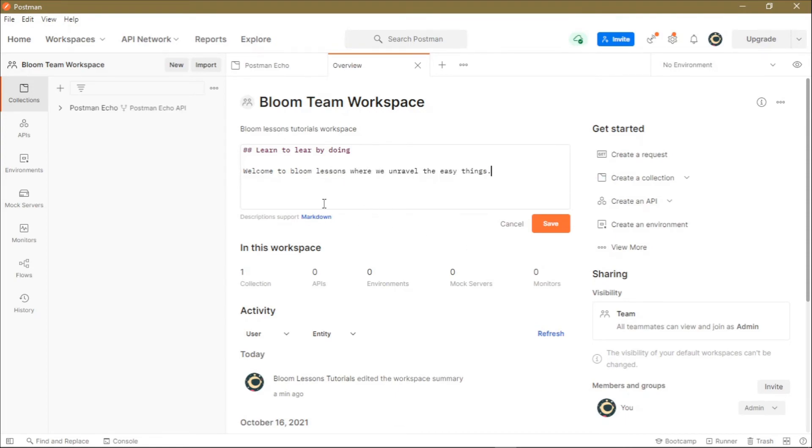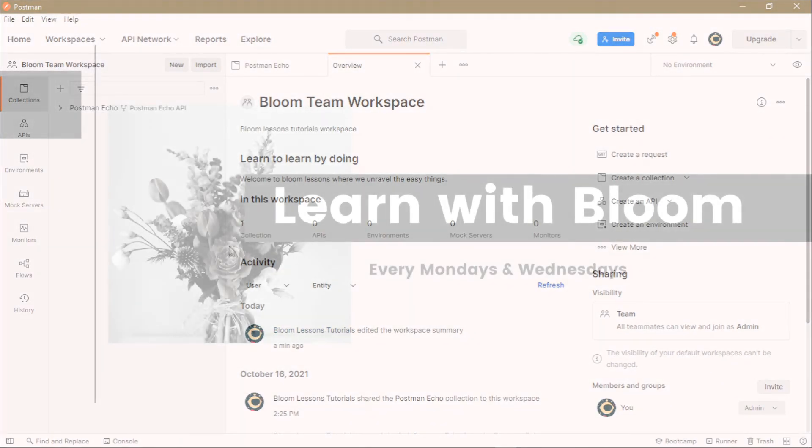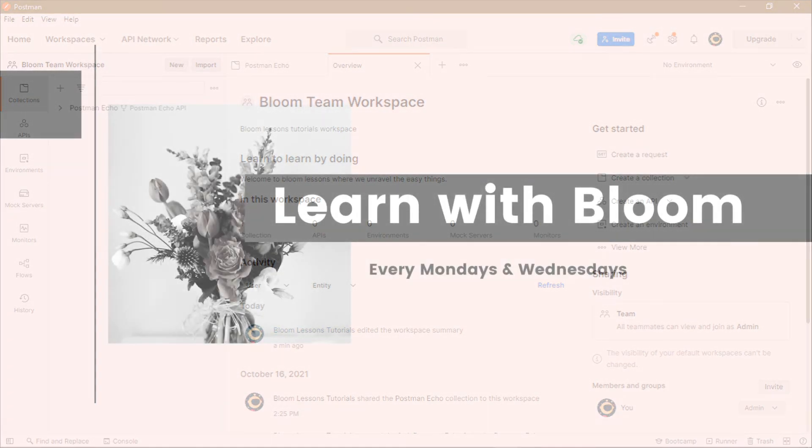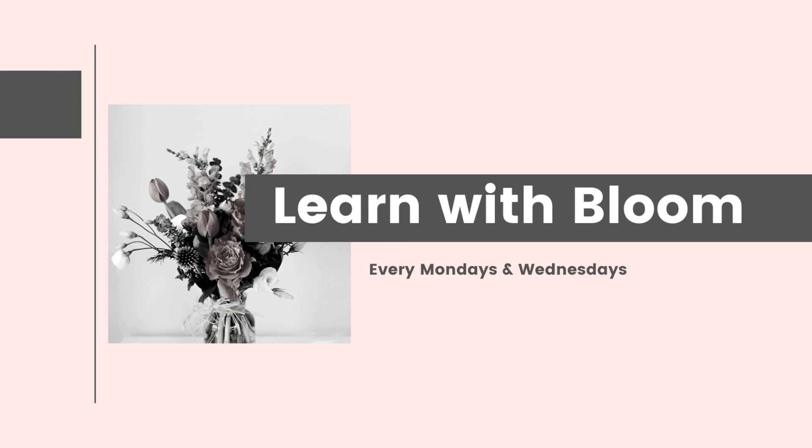Once you do your editing, you can save the long description and it will show here. So that's how you manage a workspace on Postman. Remember to stay tuned on this Postman series, there is more coming. See you soon in our next tutorial. If you like this video, click on the Like button and remember to subscribe. See you soon.